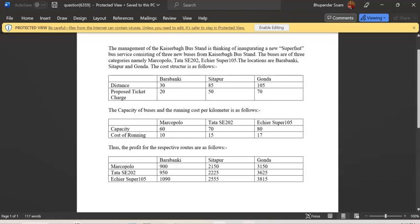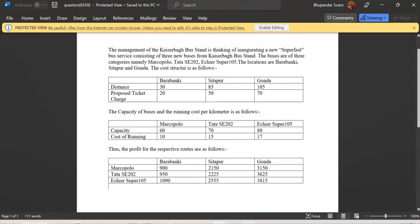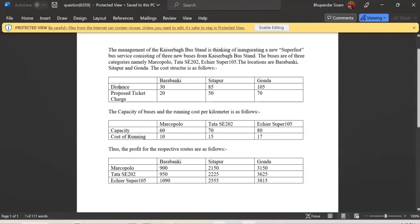Hello everyone, so I have received this problem and somebody requested to solve it. If you see this, there is a management which is trying to run a bus from one stand to another. And you can see the distances are given here and the bus stands are given here, 15 kilometers, the proposed ticket charges, capacity, cost of running.